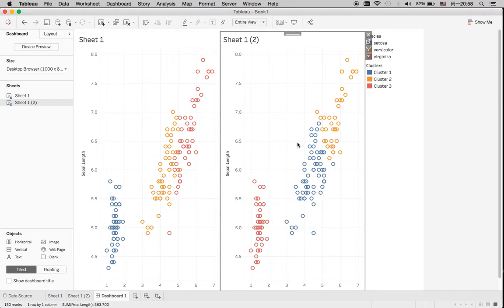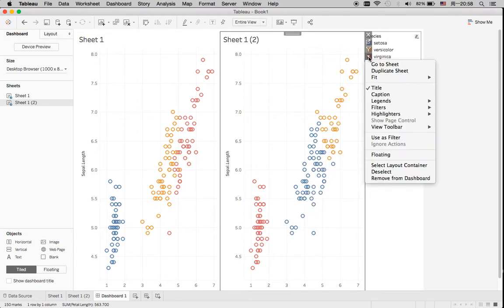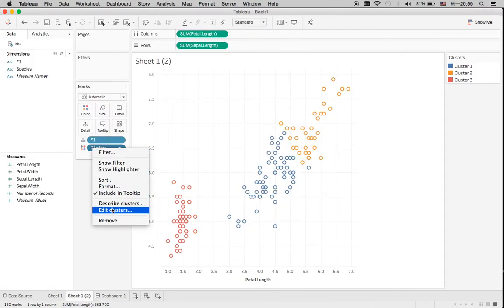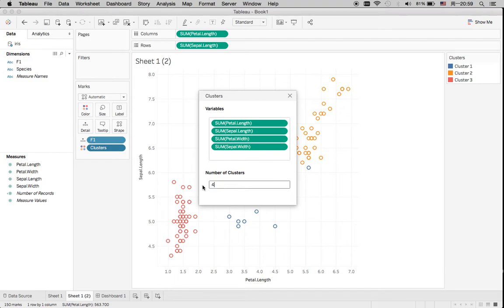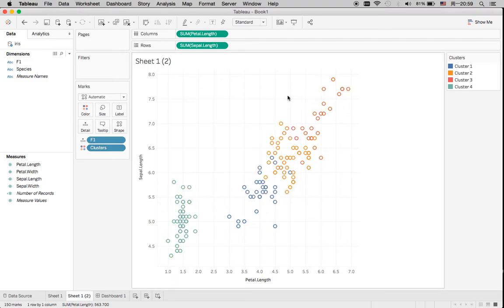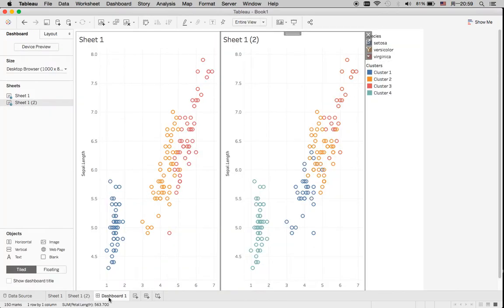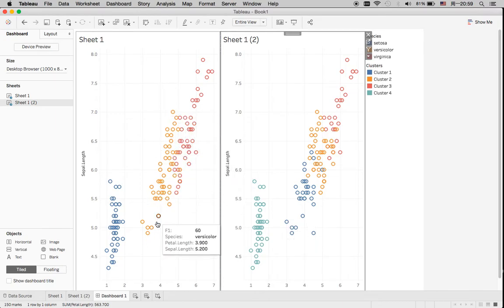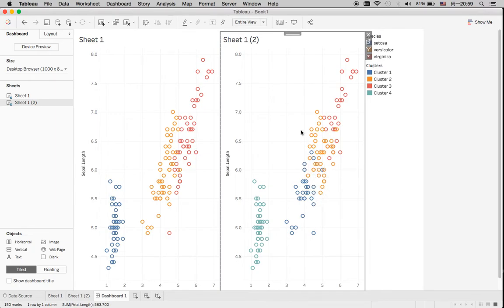You can actually change the number of clusters. Let's see what happens if I change it to four clusters. It seems like the second category gets separated into two groups. So where the actual result shows one category, specifying four clusters splits that group into two.